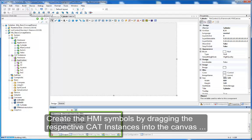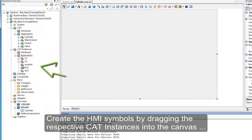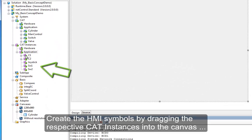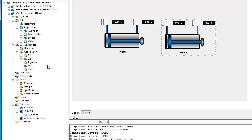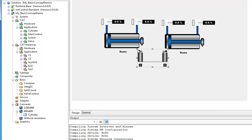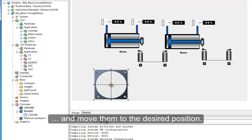Create the HMI symbols by dragging the respective CAT instances into the canvas. First the cylinder, then the switches, and the control element. And move them to the desired position.